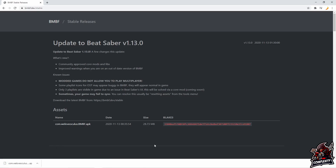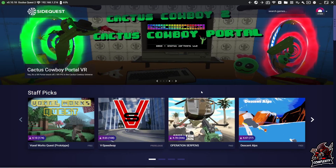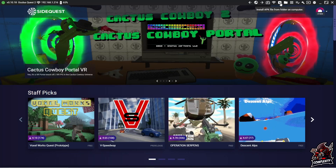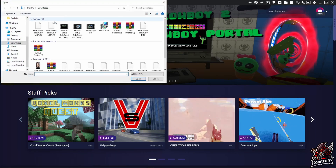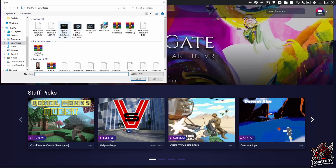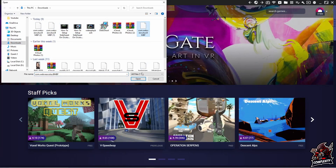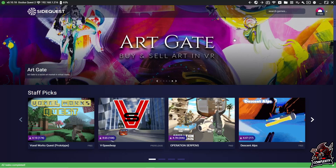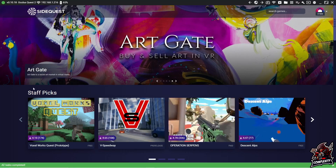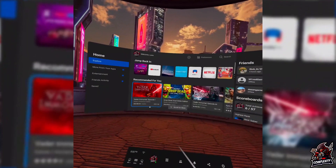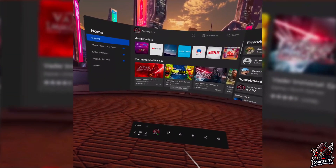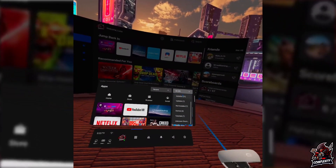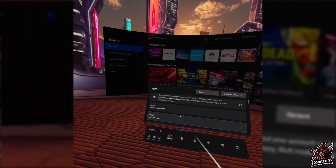Once the APK is done downloading, head back to SideQuest. Go to the top of the screen where you see the file folder icon with a downward arrow — click install APK file from a folder on your computer. Navigate to where your file is located (in my case, Downloads), click on the APK file, and click open. It will start downloading and installing the APK to your headset. On your headset, go to your apps, click the top right corner where you see all, scroll down and click on unknown sources, and you'll see BMBF listed there.